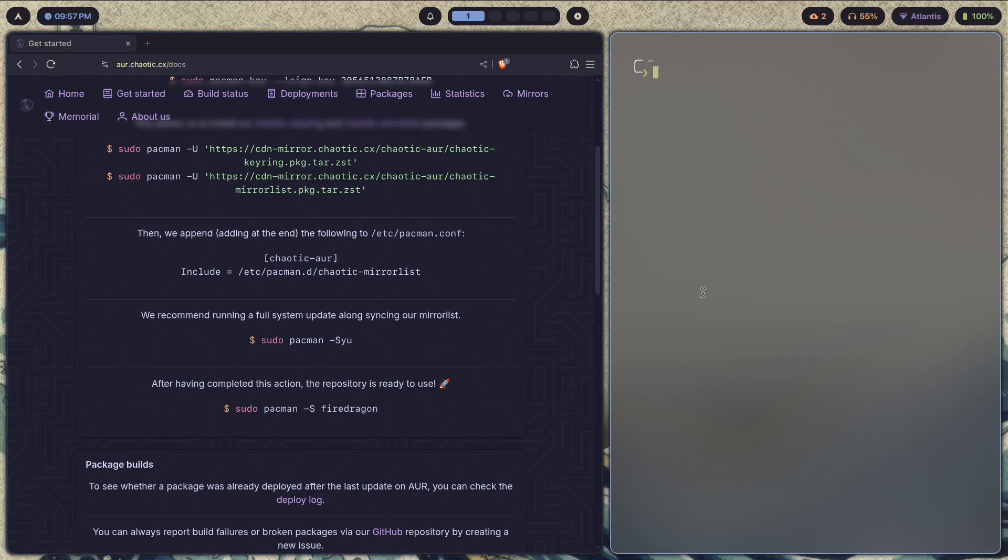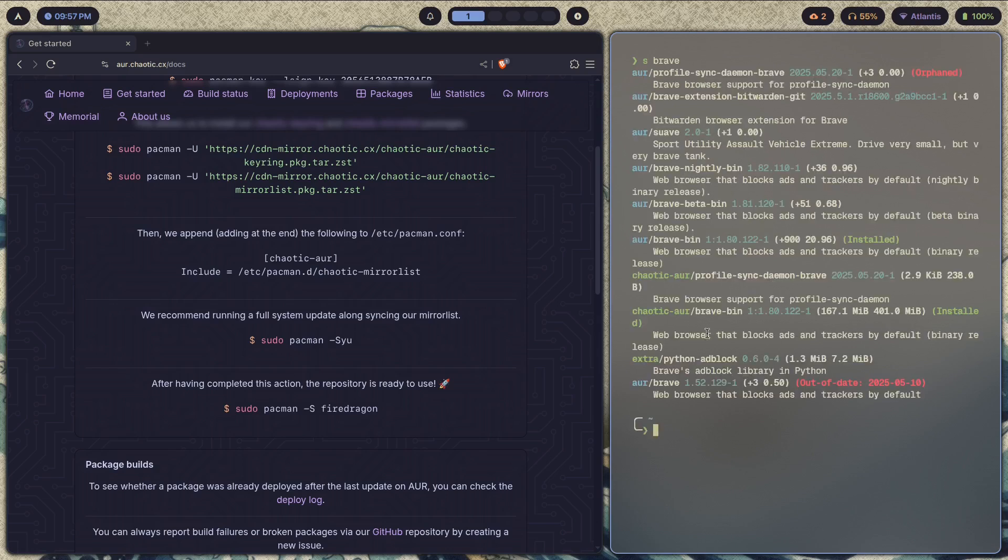If I show you the Brave browser example again, it's going to let me install brave-bin through the Chaotic AUR without having to compile anything.